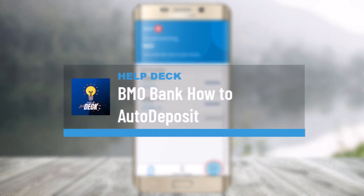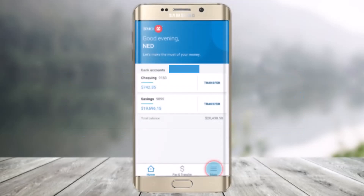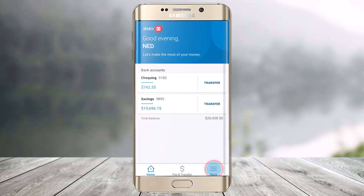How to auto deposit on the BMO mobile app. Hi everyone, welcome back to our channel Help Deck. In this video, I'm going to be guiding you on how you can auto deposit, or receive e-transfers without a security question, when you register your email for auto deposit. Make sure to watch the video till the end.